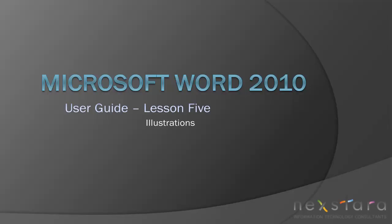Thank you for joining Nextara TV for Microsoft Word 2010 User Guide Lesson 5 Illustrations. If you've enjoyed this video be sure to visit www.nextara.tv for other tutorials or subscribe to our YouTube channel at www.youtube.com/Nextara.